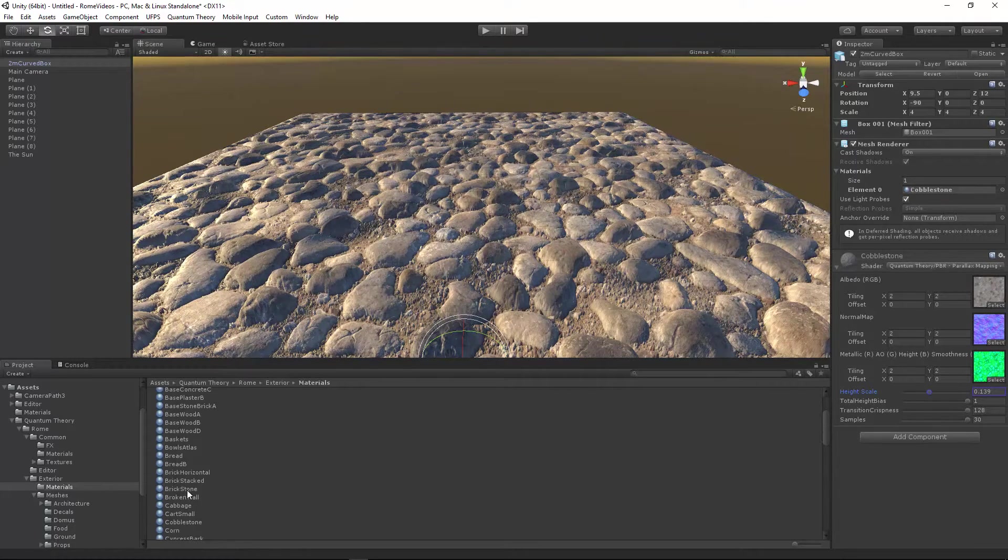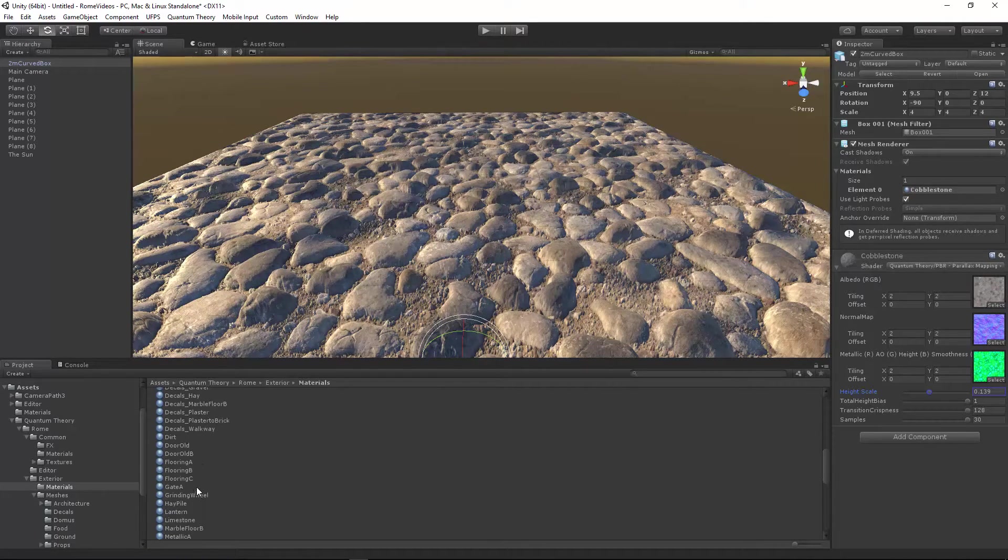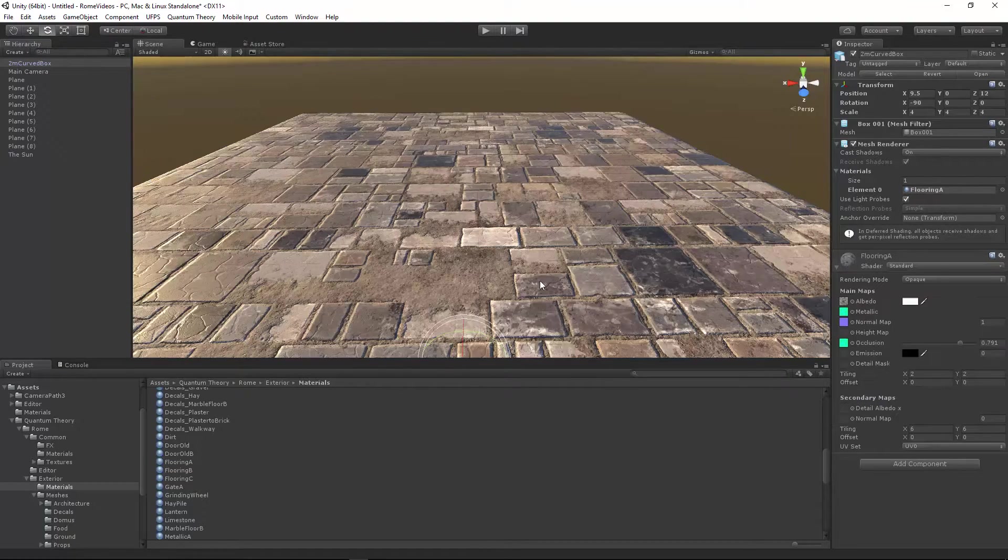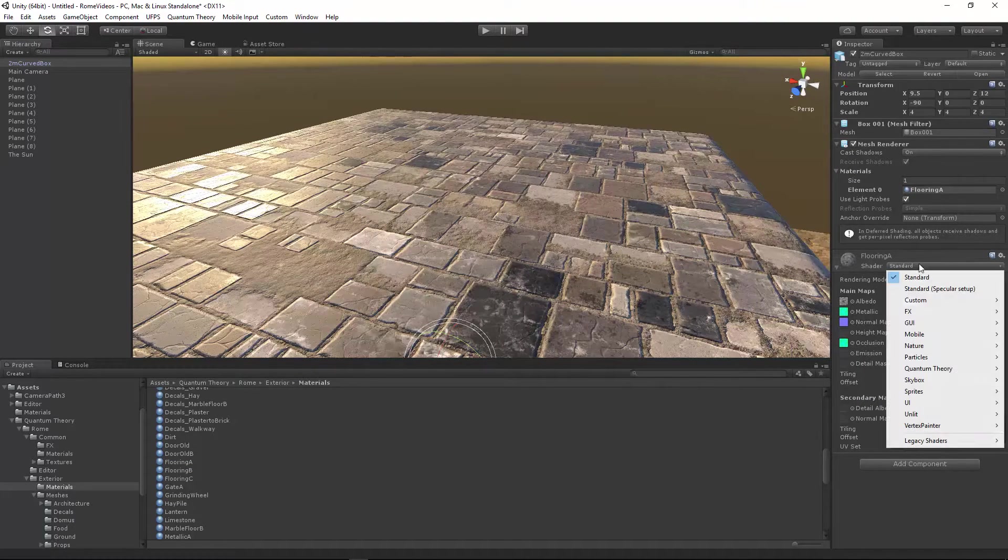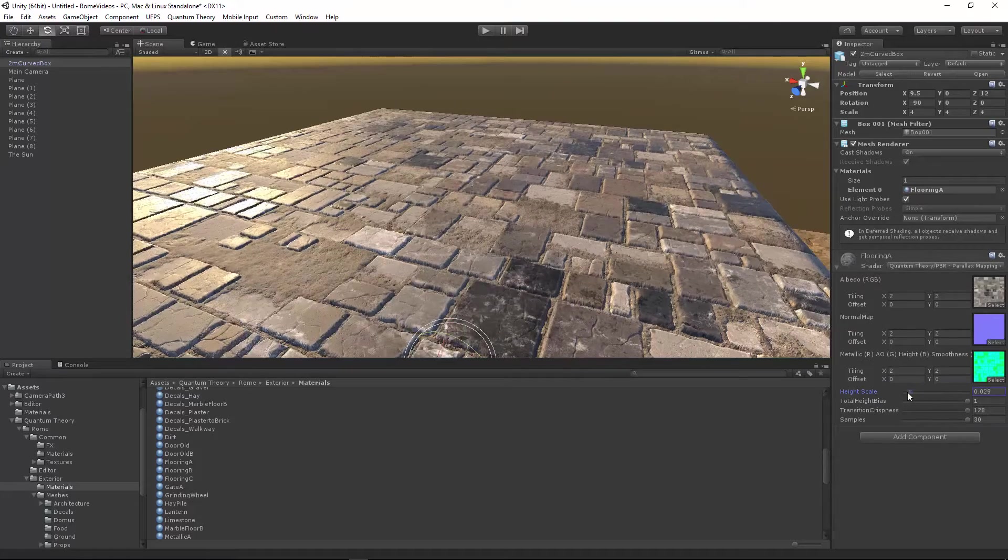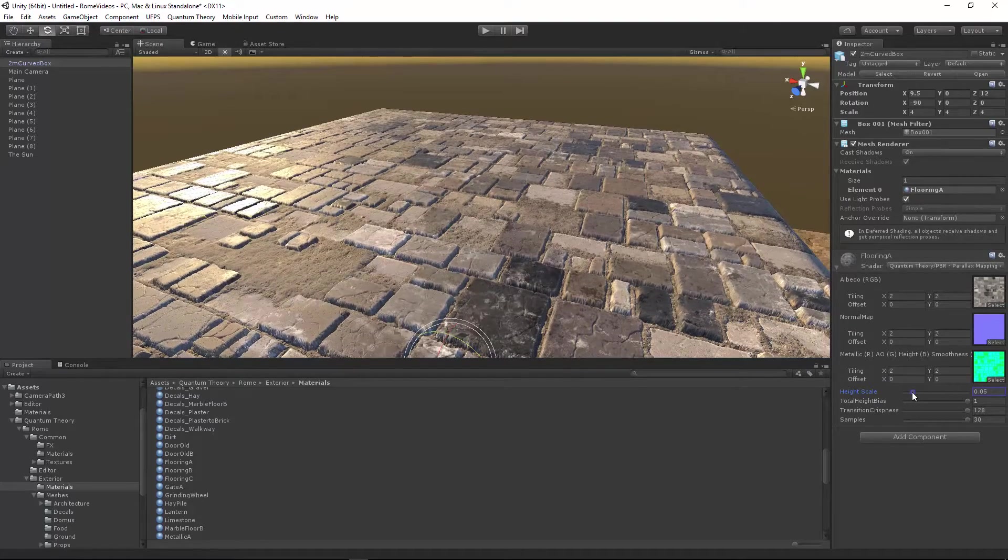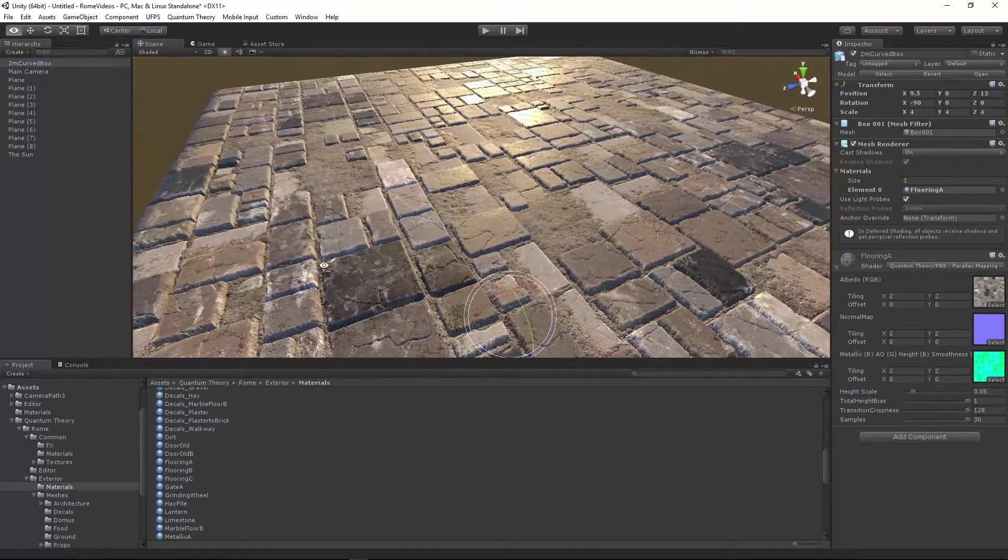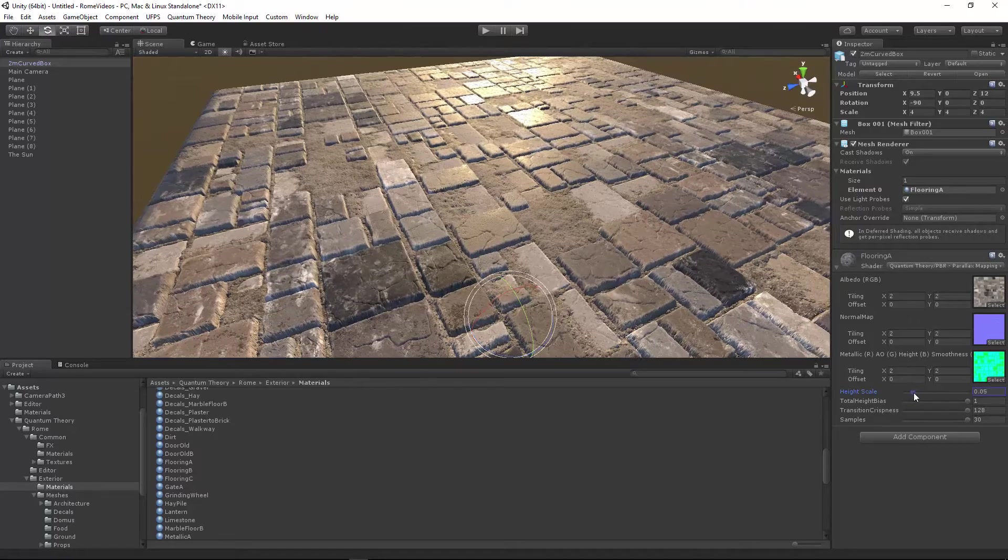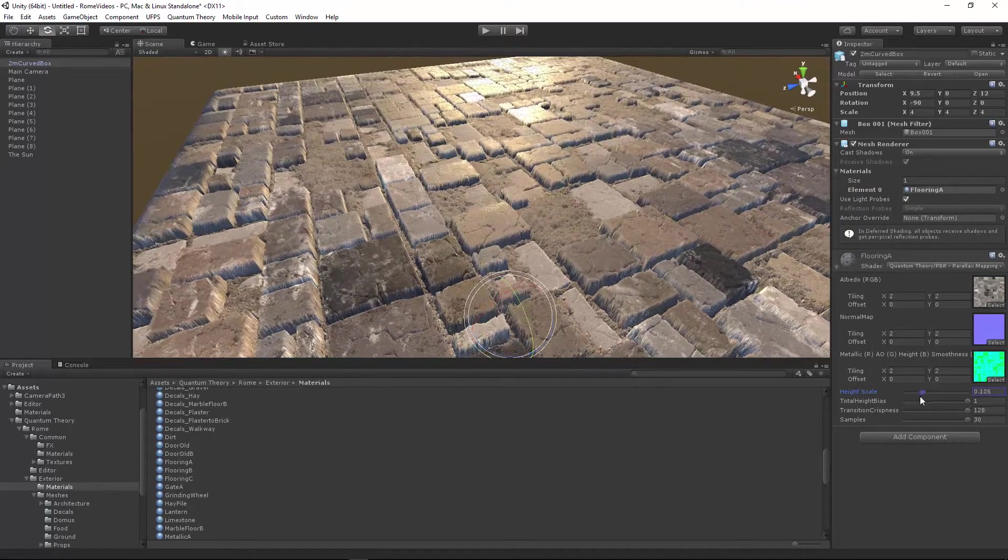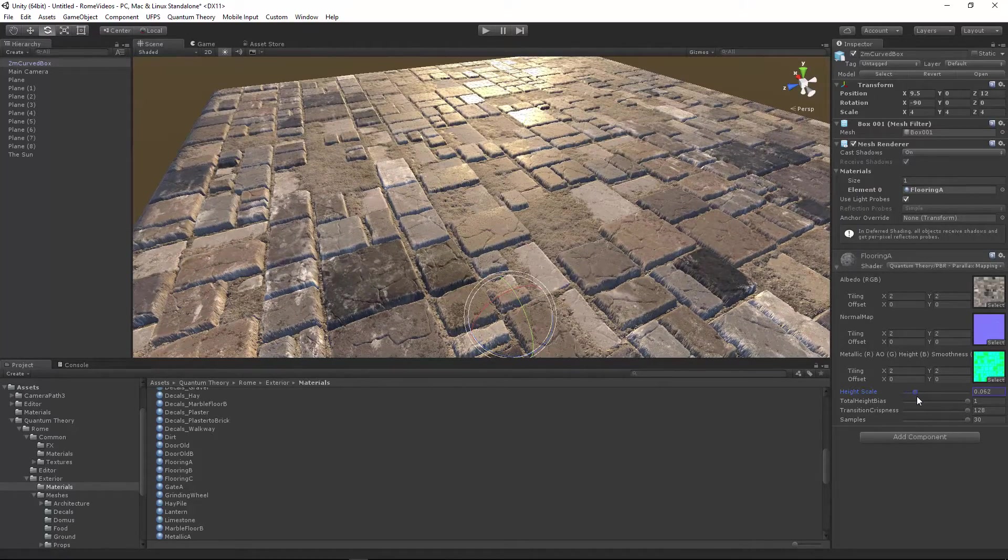And we'll just do flooring A. It's more of a hard stone tile. It has some grout on the ground as well. Cool.